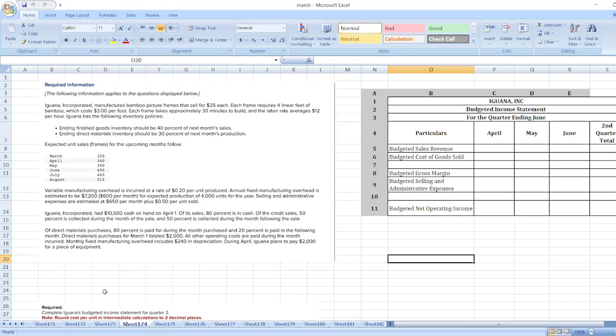Here, complete Iguana's budgeted income statement for the second quarter. So here we had to prepare a budgeted income statement. I had already made the proforma for Iguana Inc.'s budgeted income statement for the quarter ending June.